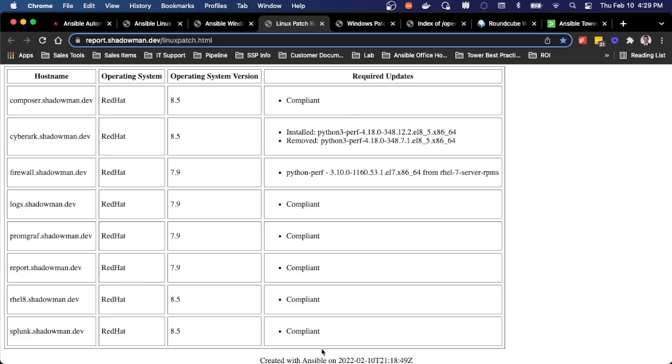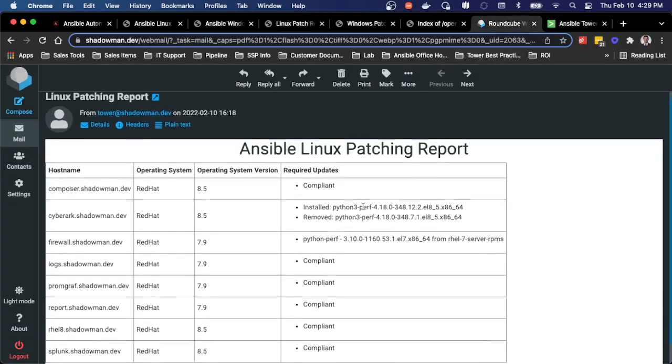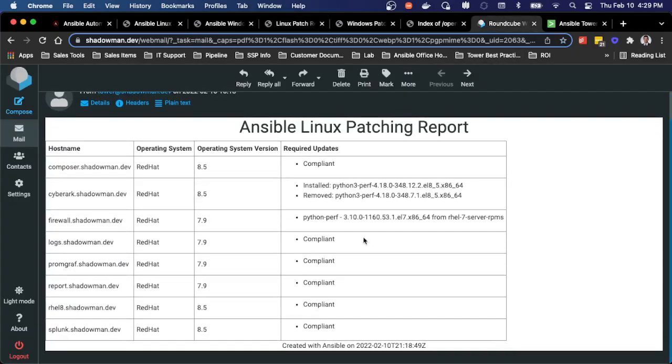If you don't want to place this into a web server, this can also be emailed to the end user. So as you can see, this is the patching result with a timestamp. So again, in terms of that proof of patching, all of this exists as part of this process.